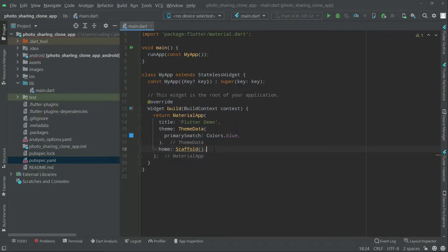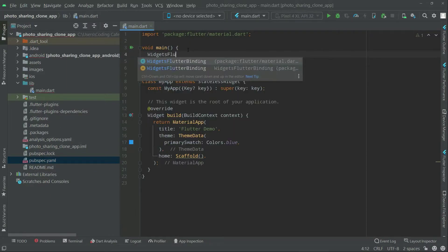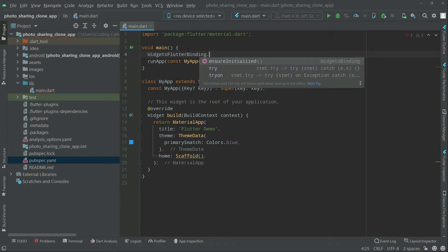Now we will ensure initialize the Flutter binding. All the Firebase setup is done, so we have to initialize the Flutter binding. For that we will simply write it at the top here — WidgetsFlutterBinding.ensureInitialized() — as you can see the suggestion, because we added all the dependencies according to Firebase.